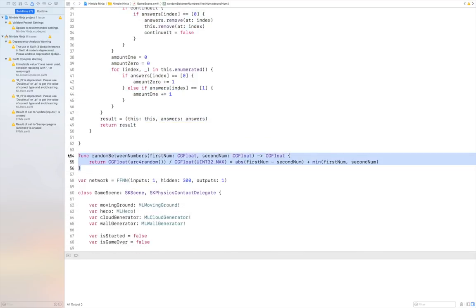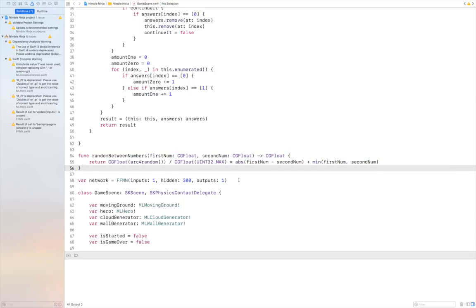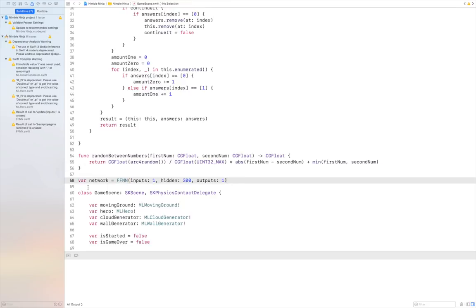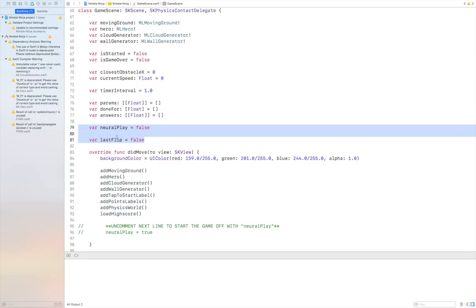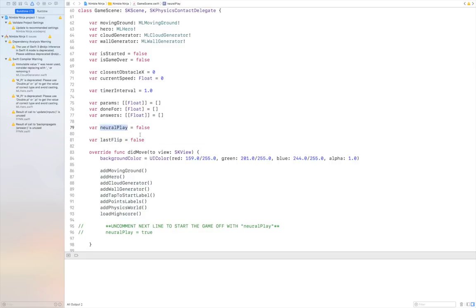There's also a function called random between numbers. I've created a neural network using the FFNN class provided by Swift AI, giving it one input, 300 hidden units, and one output. In the game scene there are only two variables related to the neural network: neural_play and last_flip. neural_play is the variable for whether or not the neural network is currently playing the game — after you lose, it's automatically set to true. last_flip tracks whether the neural network has just told the character to flip.